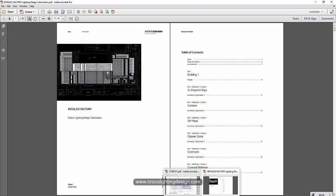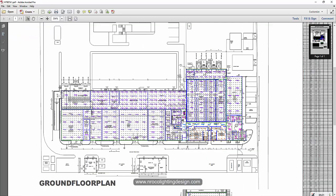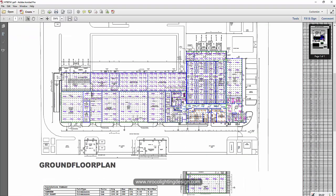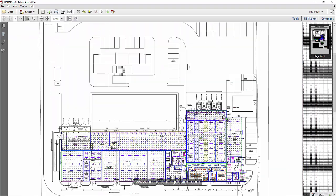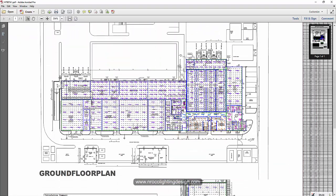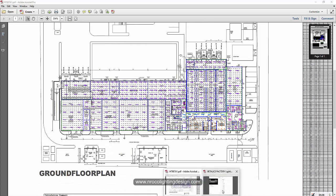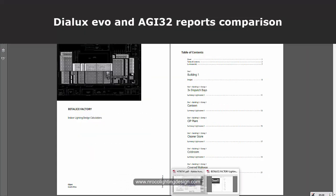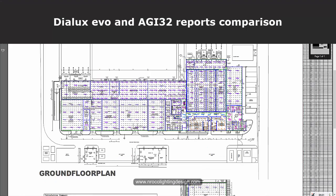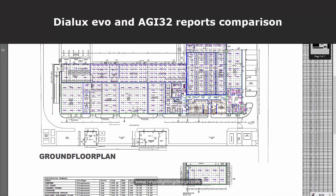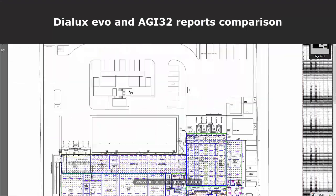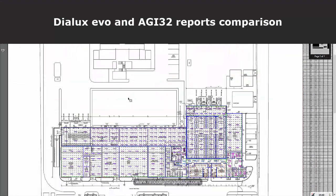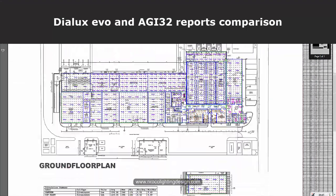Okay, so this is the same project. The first one is the original design and the second one is done in Dialux Evo and this is the revision. So this is the AGI 32 report.